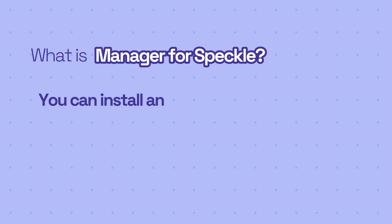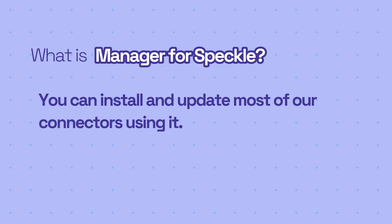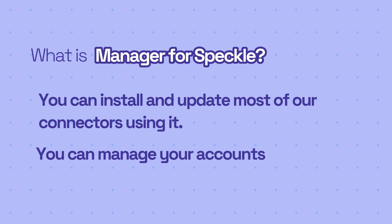You can install and update most of our connectors using it. You can also add your account to Manager, so if you have more than one Speckle account, you'll be able to manage them.